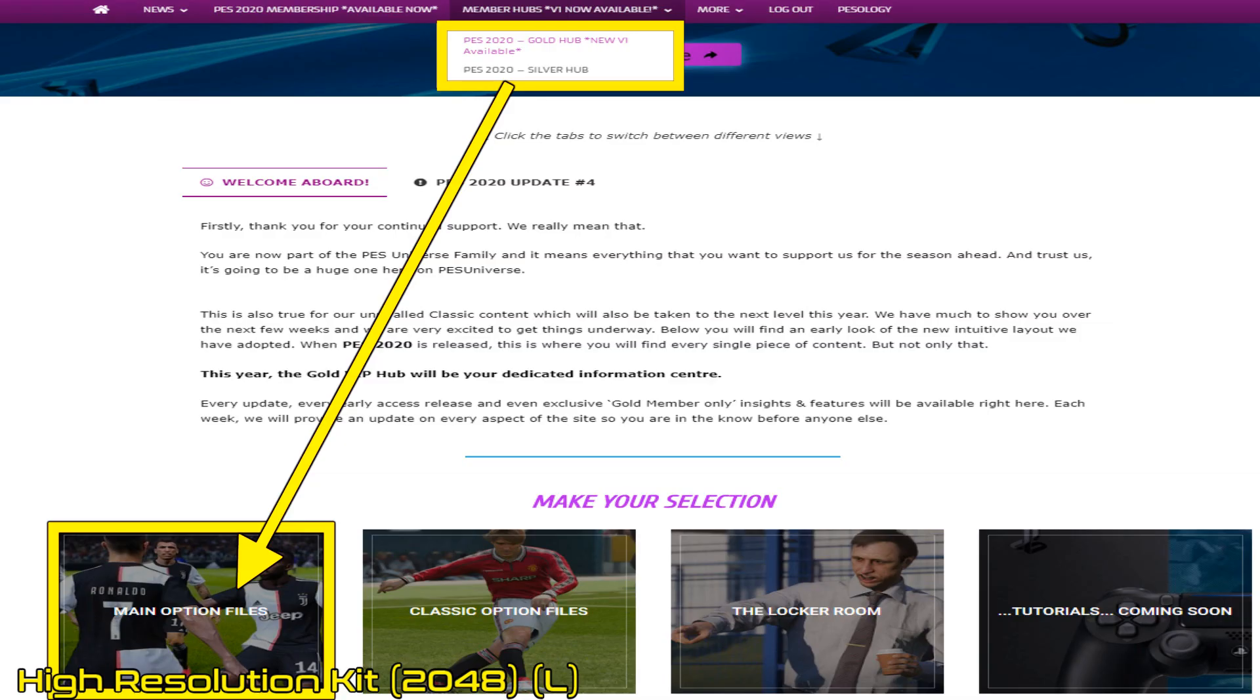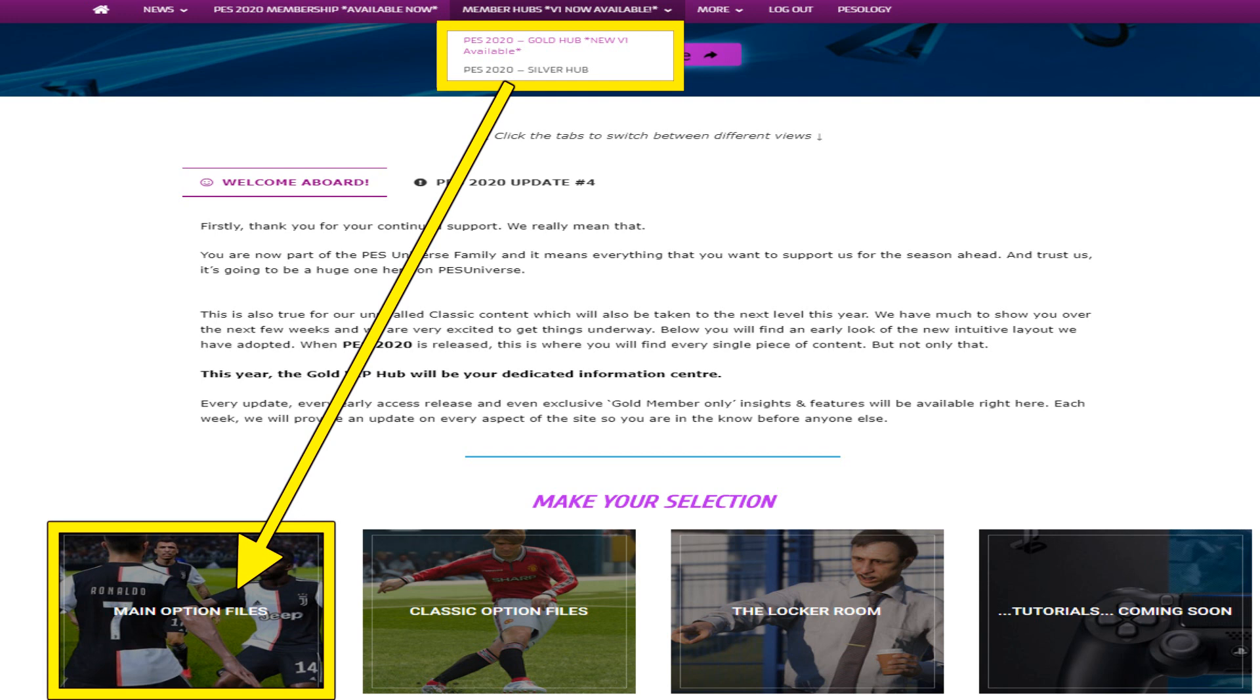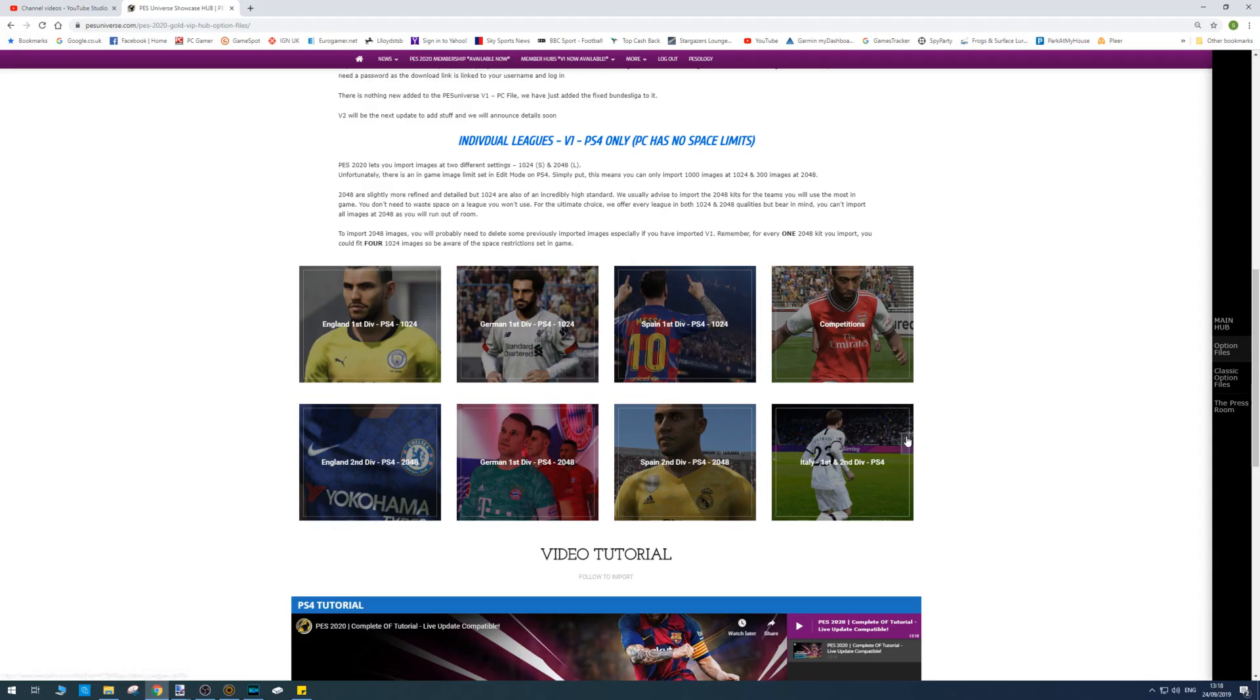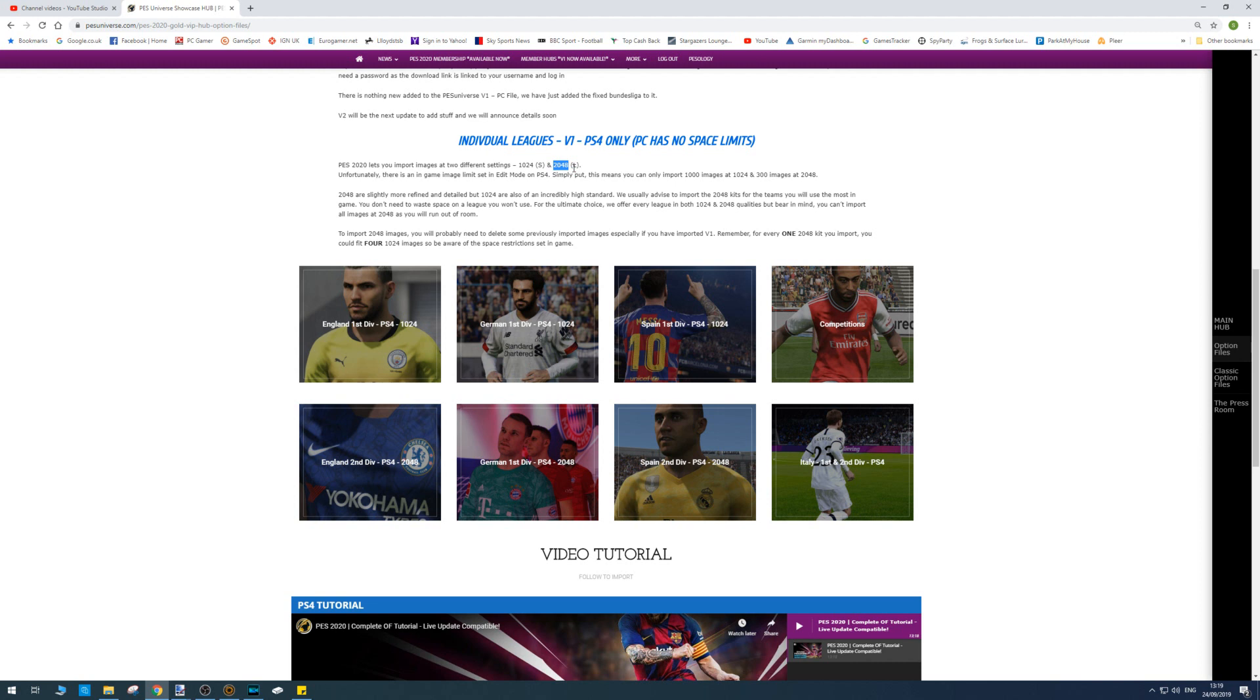So all you need to do is go to the PES Universe website, which is PESUniverse.com, and log in using the membership hubs, either the gold or silver. Then you just want to click on the main option files button that I'm pointing to with the arrow. So once you're here, there's a bit of writing here that tells you all about the sort of low res kits, which are the 1024 ones, and the high res kits, which are 2048.